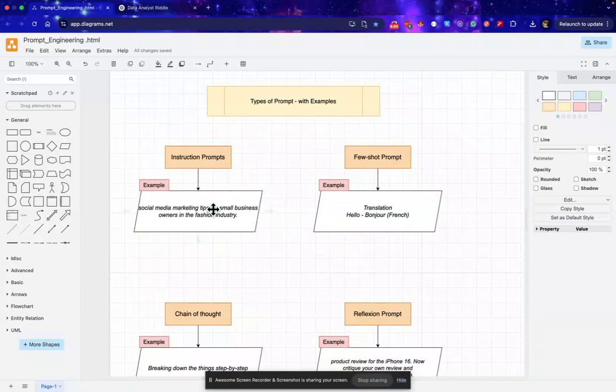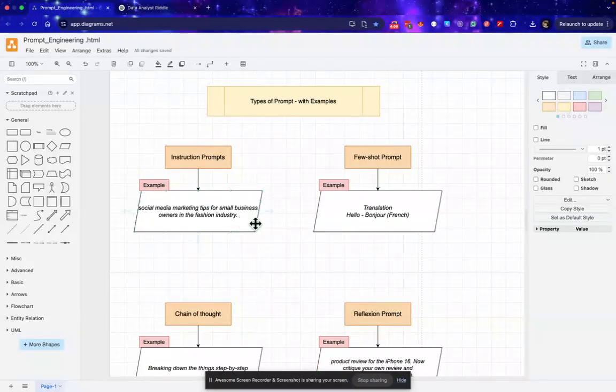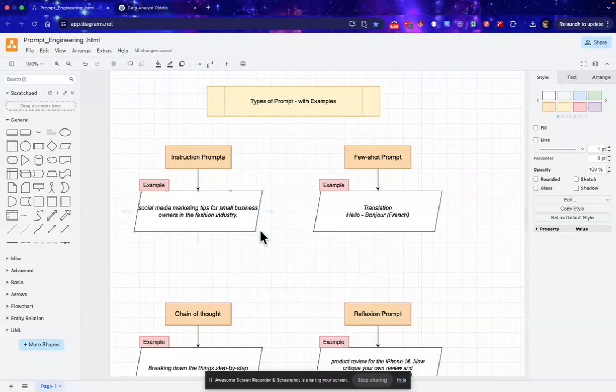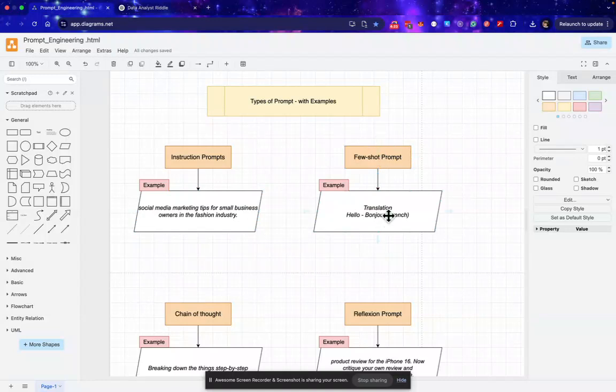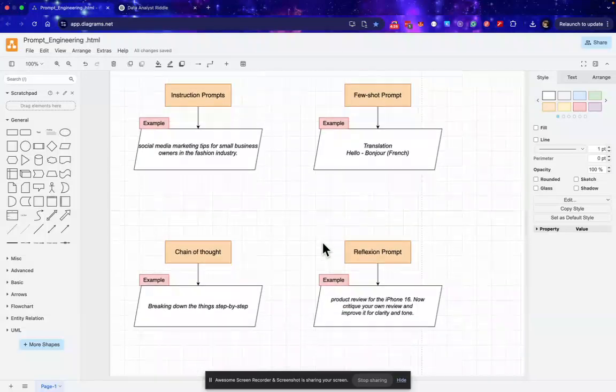The first one is instruction prompt. This is simple and direct. We'll just pass input and we are just expecting output. This is generally used by small businesses to generate marketing tips or to generate blogs. Next we have few-shot prompts. In this we initially show some of the examples through which AI will learn and then it generates the output.